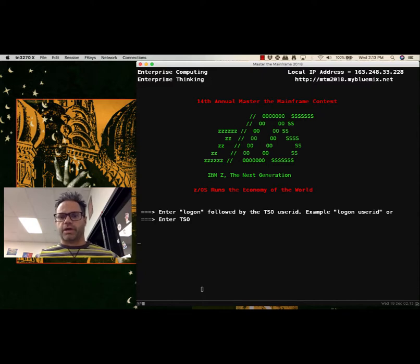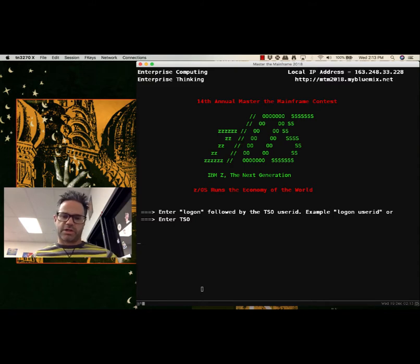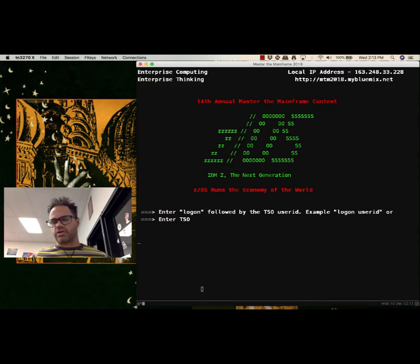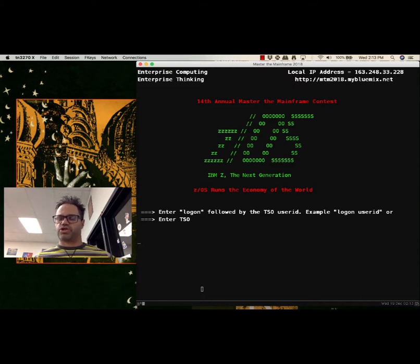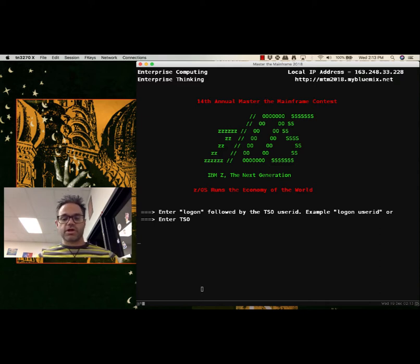Good morning. Today we're going to be looking at how we can navigate the ZOS TSO system. This is part of the IBM Master the Mainframe Contest, set for the 2018 contest, but this will work with any mainframe contest you're working on, or for basic use of ZOS/TSO systems if you want to do some navigation within enterprise computing systems.